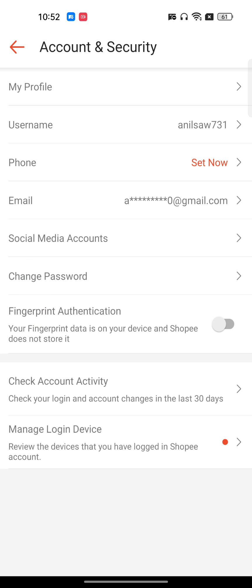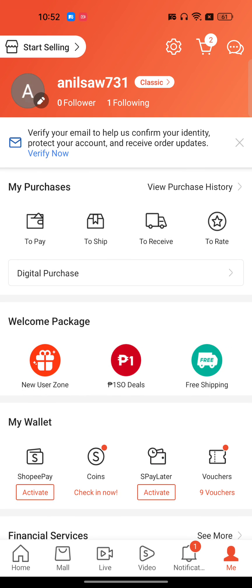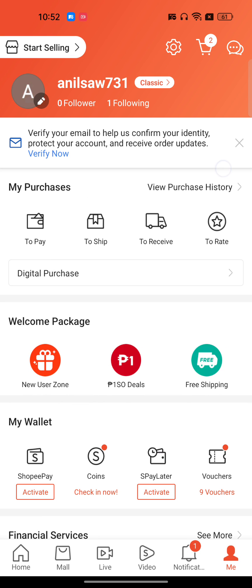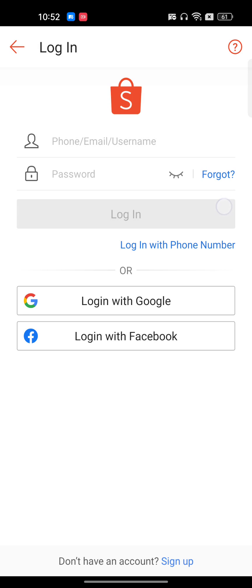But if you don't have that option, let me just log out of the Shopee account and show you how to recover it. So here we are — if you are not able to log in to your Shopee account, below you will find two options: Login with Google and Login with Facebook.